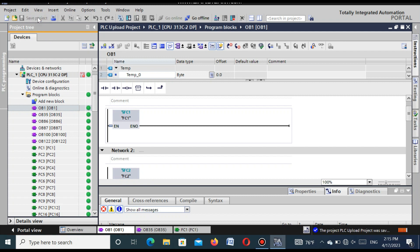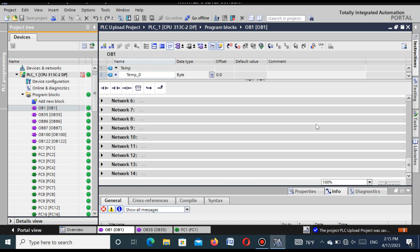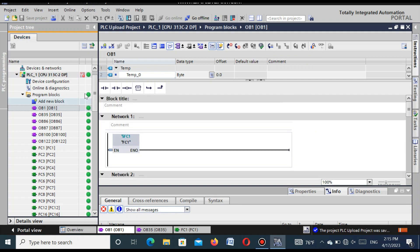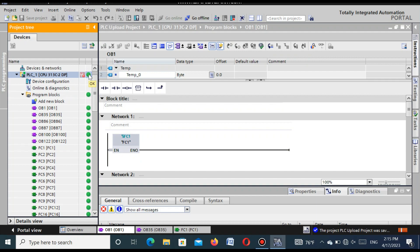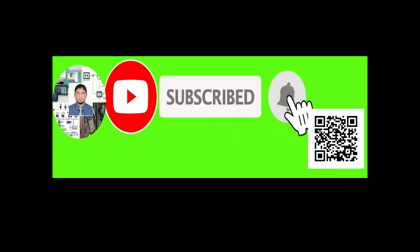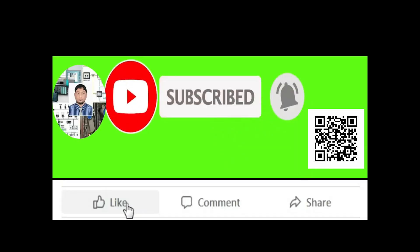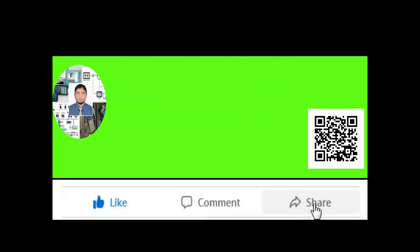You can save this project. Dear friends, I have shown how you can upload, download, and monitor a PLC program using TIA Portal software. If you like this video, please subscribe to my channel and press the bell icon. Also like, comment, and share. Thanks for watching.